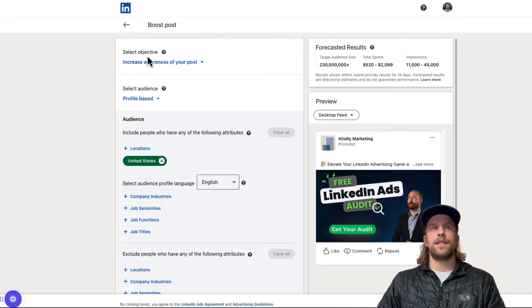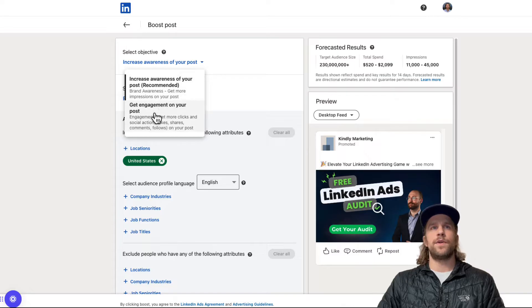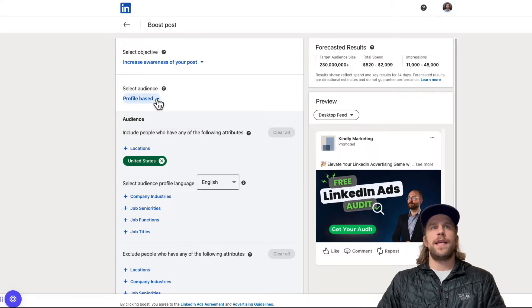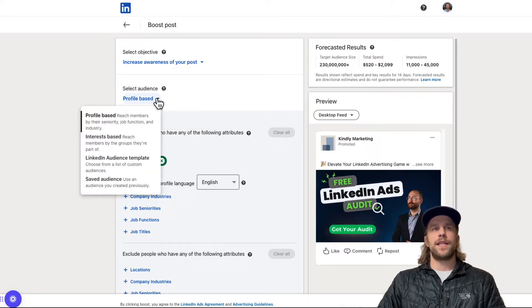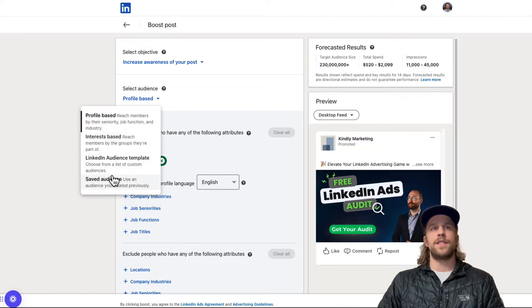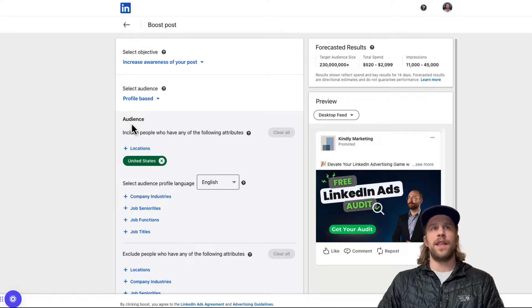First you have to select an objective. So you can either increase awareness of your post or get more engagement, some more clicks, more likes. Right now I'm going to keep it on increase awareness. And then you can select an audience based off profile attributes, interest based audience template or a saved audience. Most people will probably select the profile base. So I'll keep it on that.